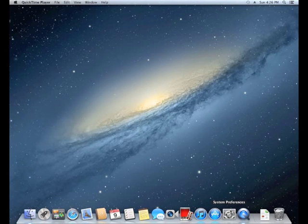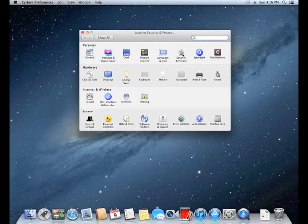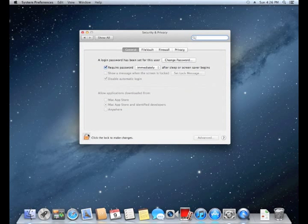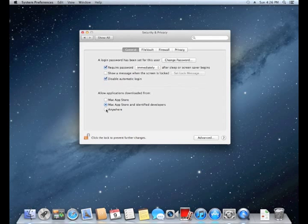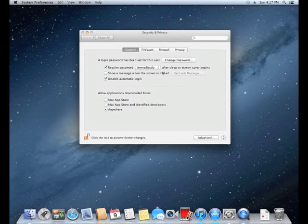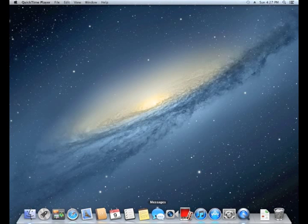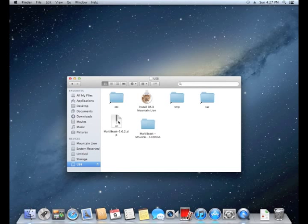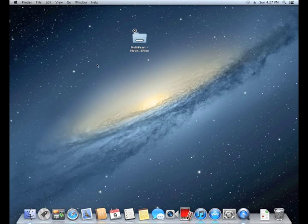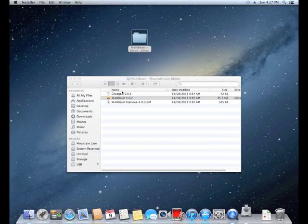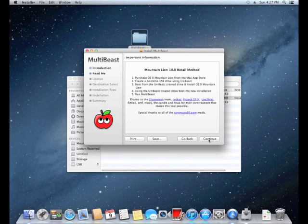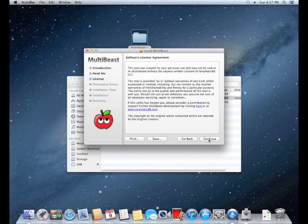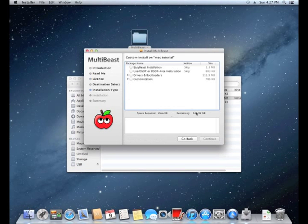From here, you need to go into the security and privacy settings, unlock the little padlock, enter your password and change allow applications download from everywhere, so it will allow you to run MultiBeast. Now you need to go to Finder, select your USB and get the MultiBeast files and drag them onto your desktop. From there, run MultiBeast, click continue, agree with the terms.